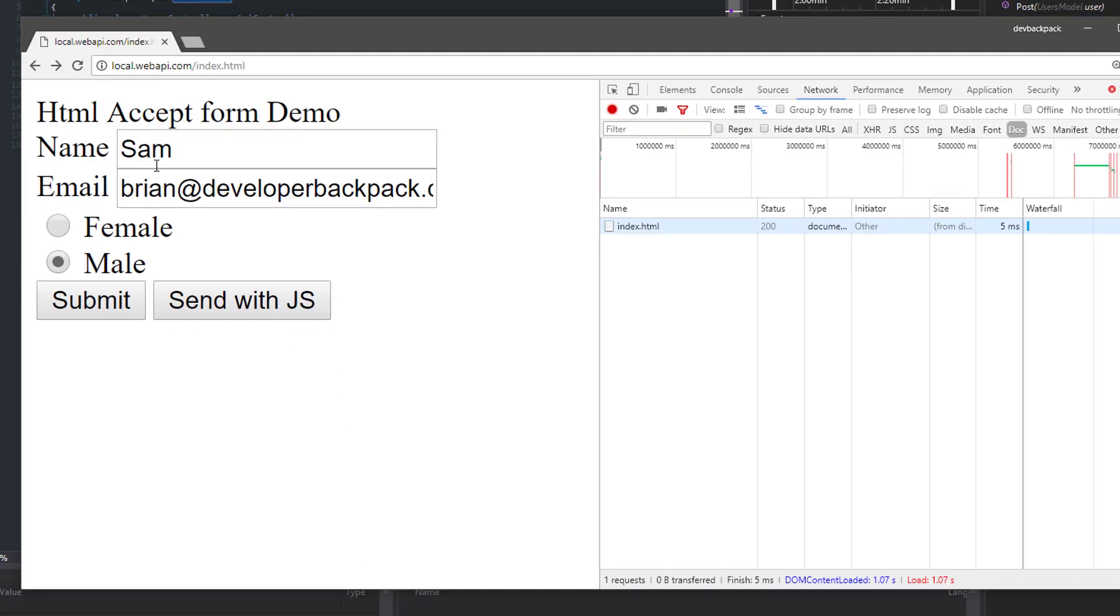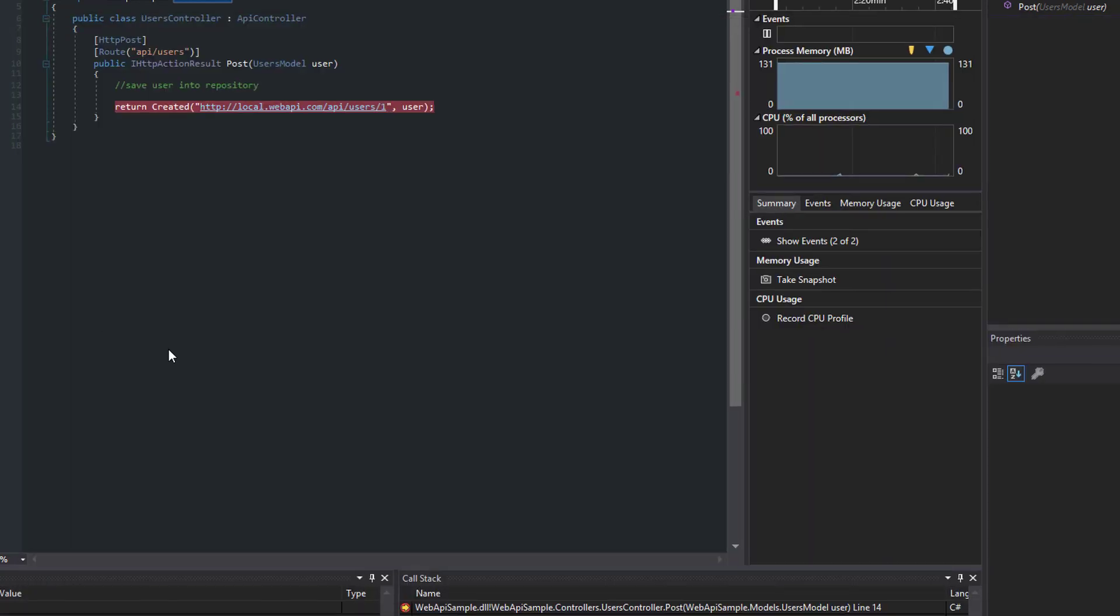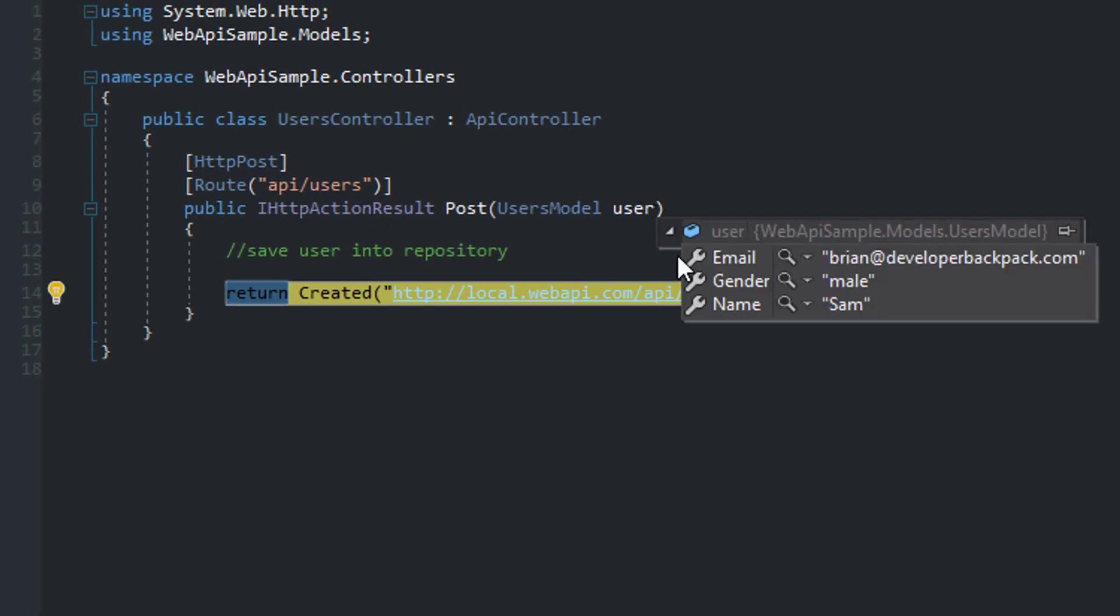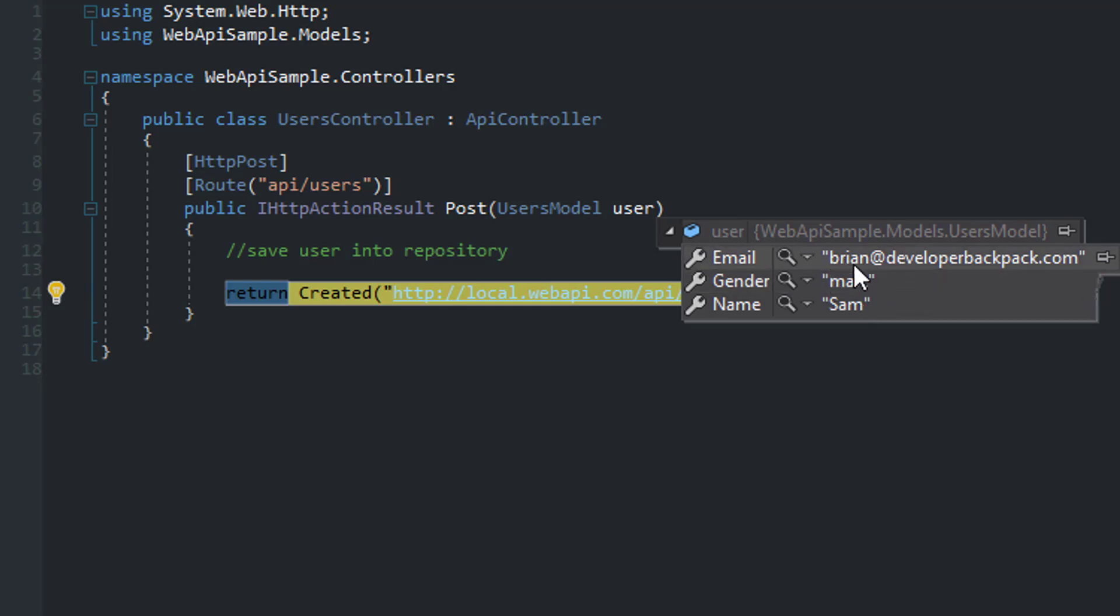All right. I have some pre-populated data in my form. Sam, fake email, brian@developerbackpack.com. And I intentionally have the Chrome window open so we can take a look at the request. I'm going to hit submit. What you will see here is that now the data was posted.